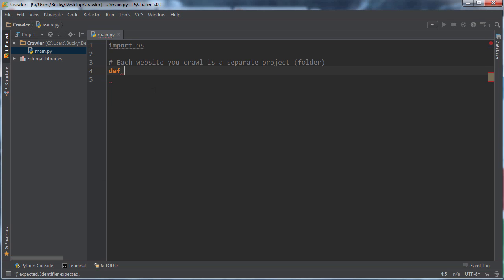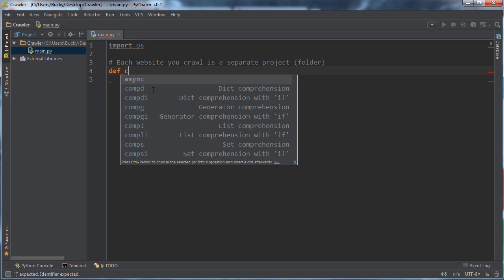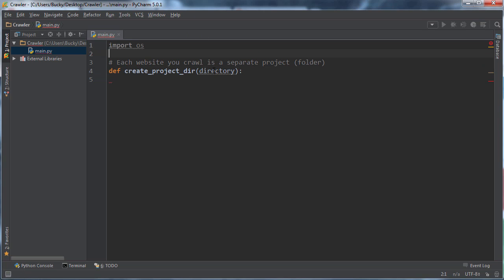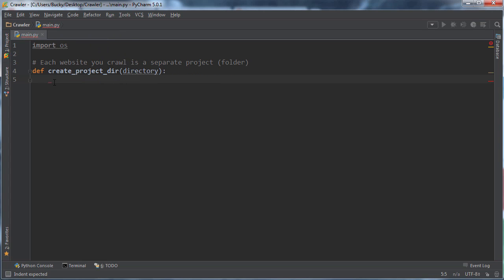We'll just call this function def create project directory and then we'll name it directory. Don't use the keyword dir because dir is already a built-in Python keyword, so don't want to do that. Actually let me get rid of that after all.